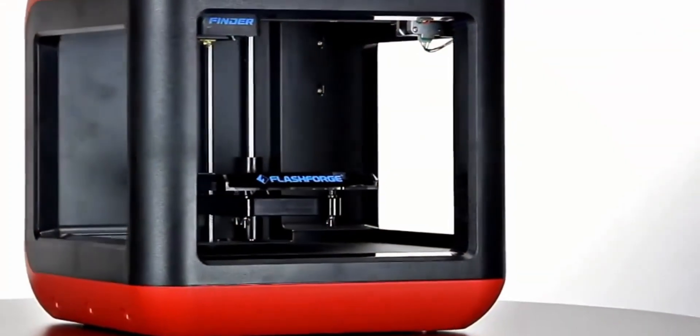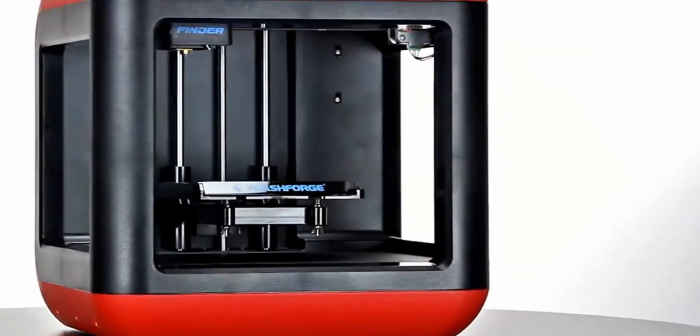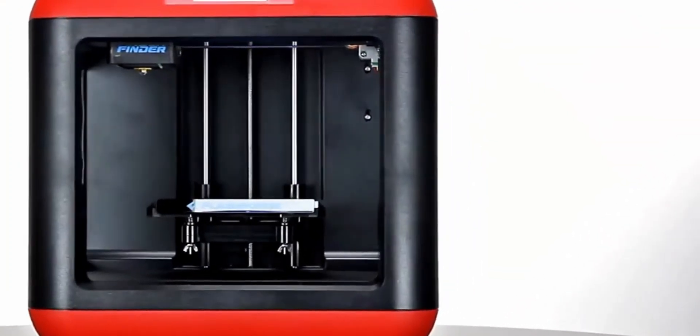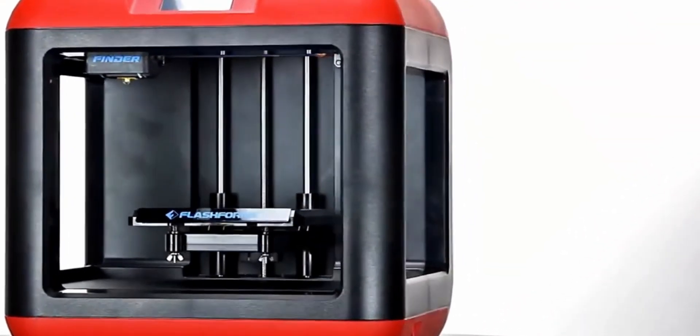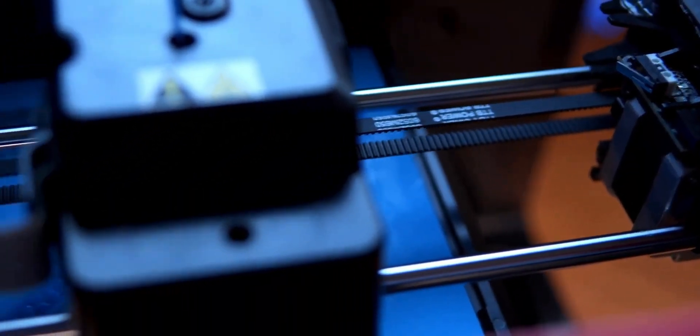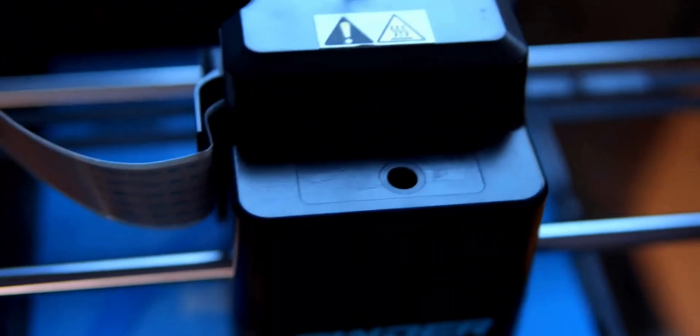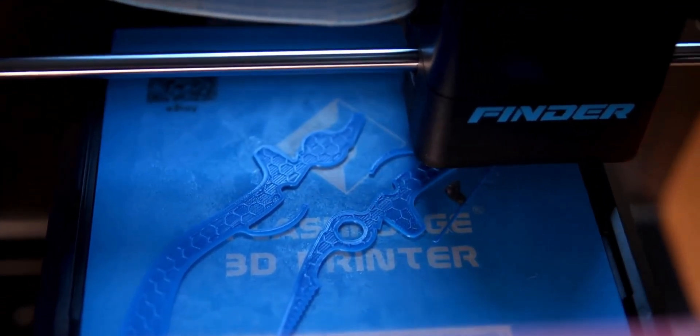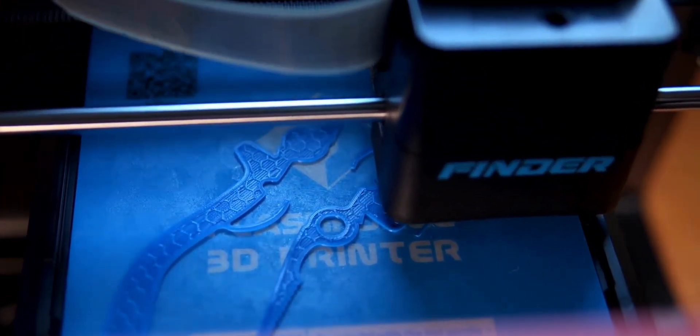Its 100 micron layer resolution isn't terribly impressive, instead falling in line with most other 3D printers. It only works with PLA, the most common 3D printing filament, so if you want to use different materials, you'll want to look elsewhere, like the Monoprice Maker Ultimate.